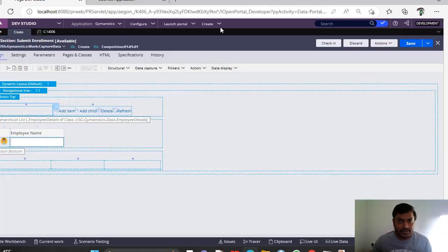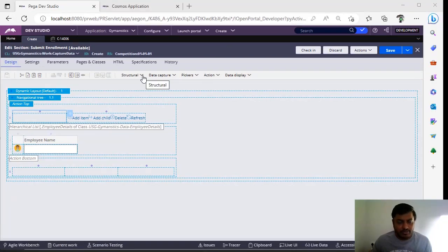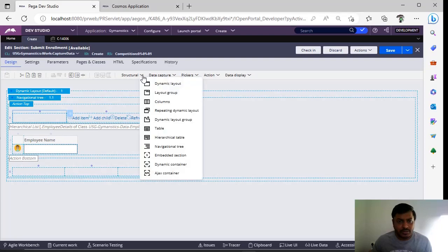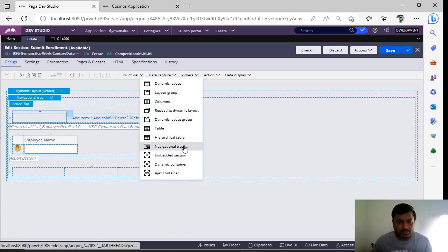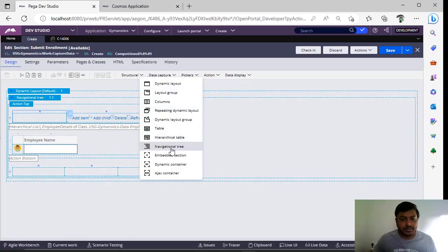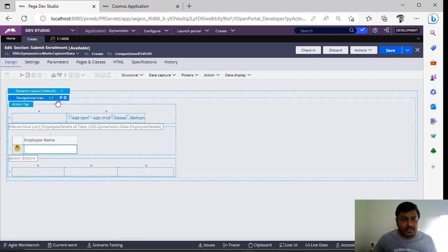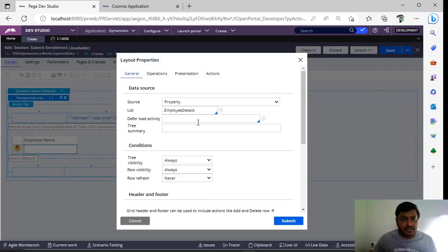For that, I'm going with sections. In sections we have something called navigational tree, which is available under structural navigational tree. You can click on this and you can see this. Here we have some settings—open the settings.